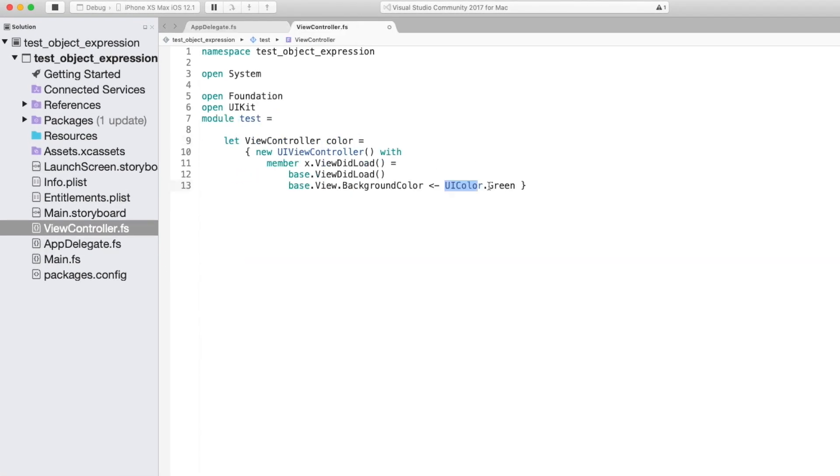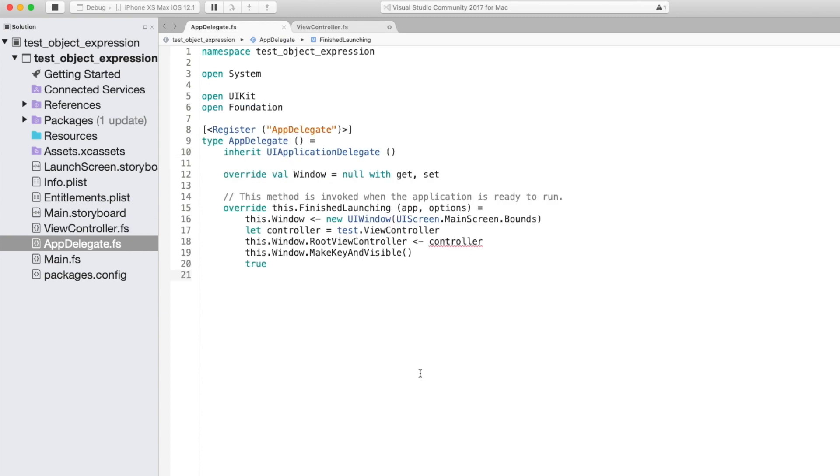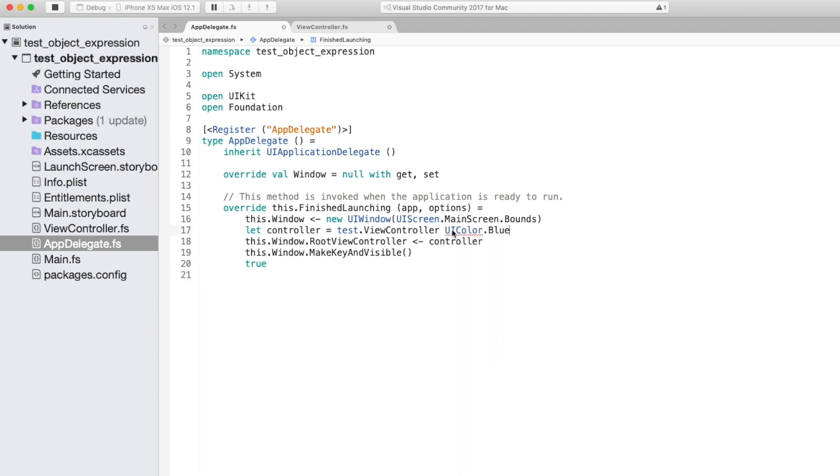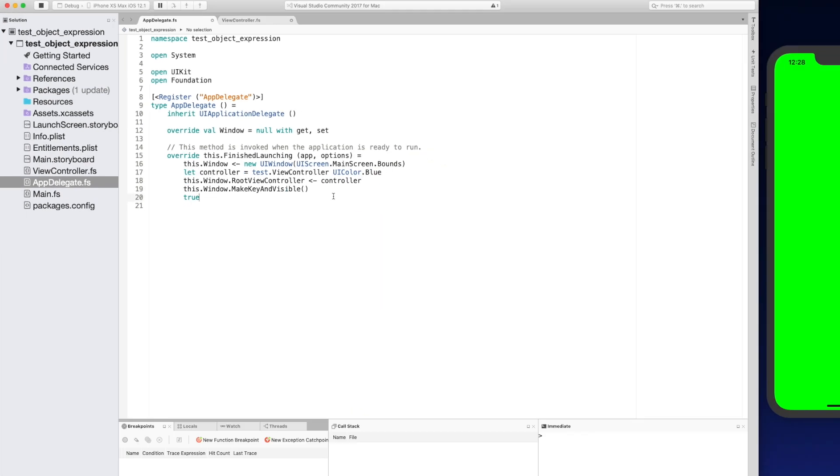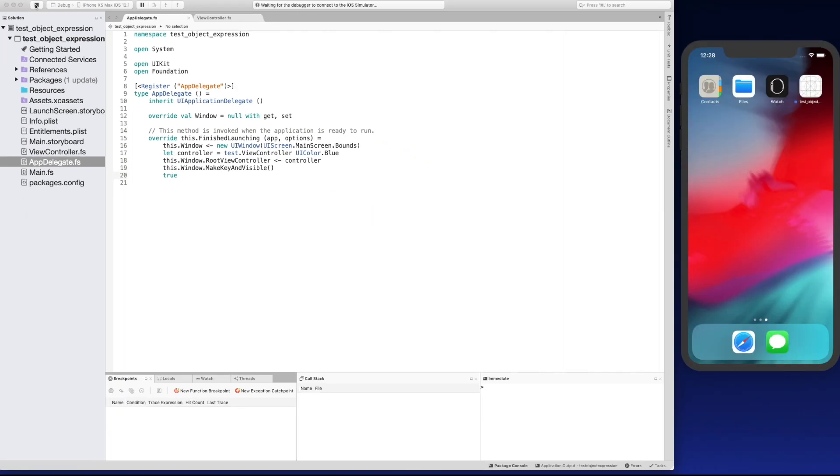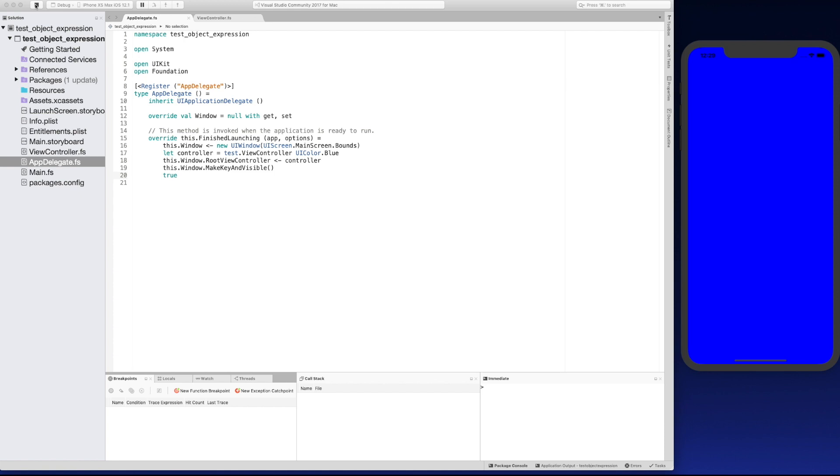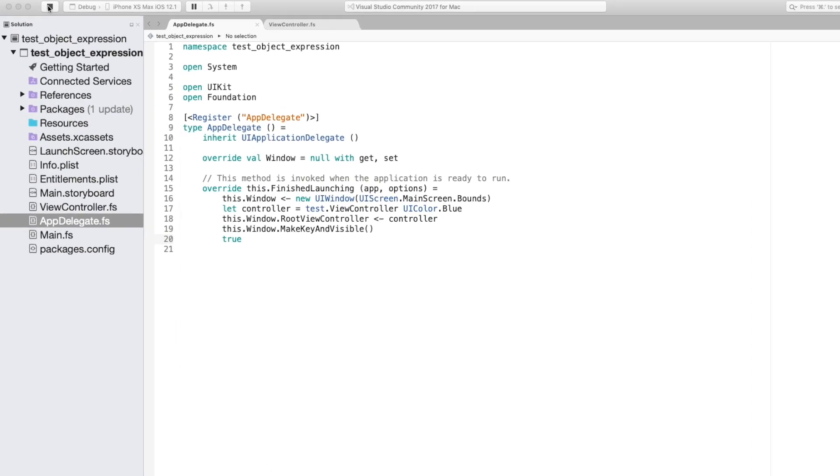So now we're just going to pass in color to the view controller so that it can be used. So now we're back in the app delegate we need to actually pass a view controller the color. So now we can just pass in the color blue and run it again. So you can see that the blue background appeared there. Object expressions are not meant to completely replace types but they are intended for use cases where you would maybe be using a library which is very interface heavy so you'd have to create lots of very small types which are very similar.